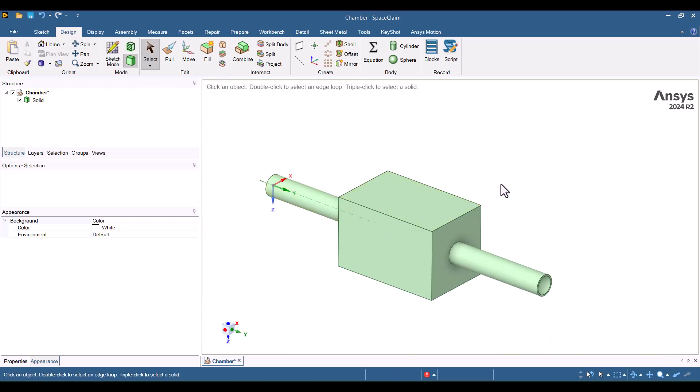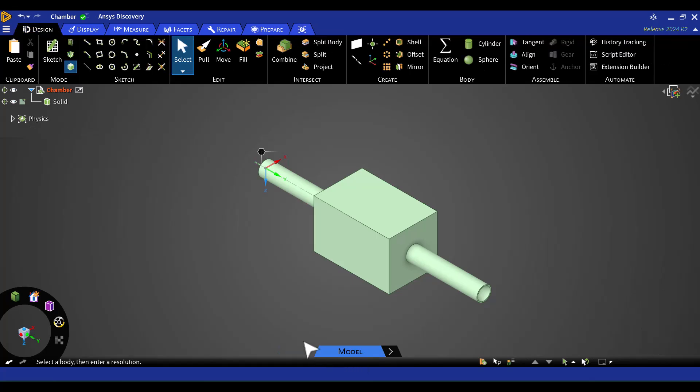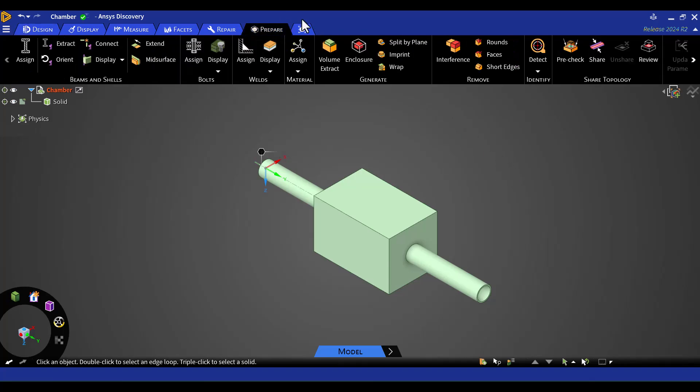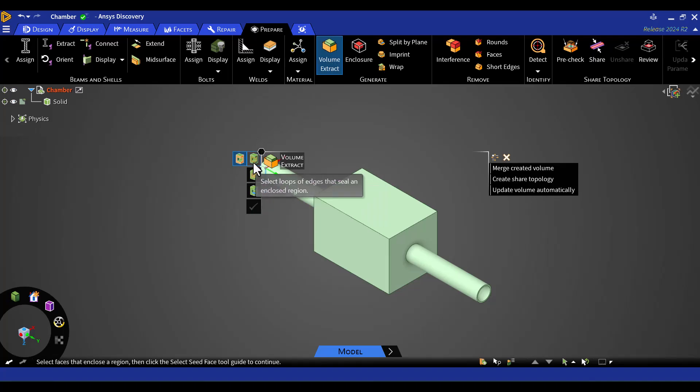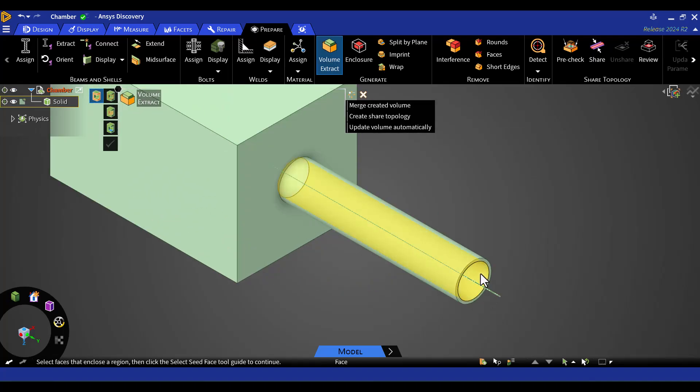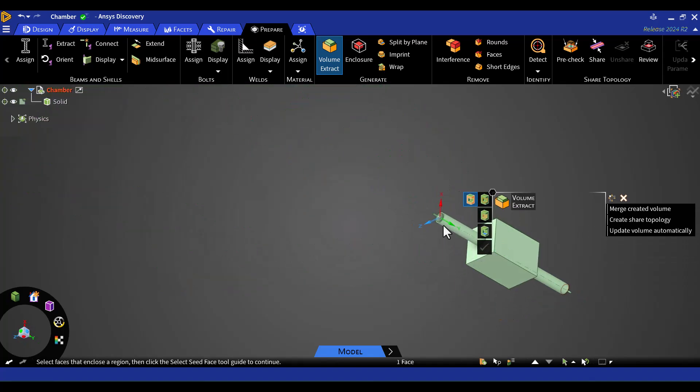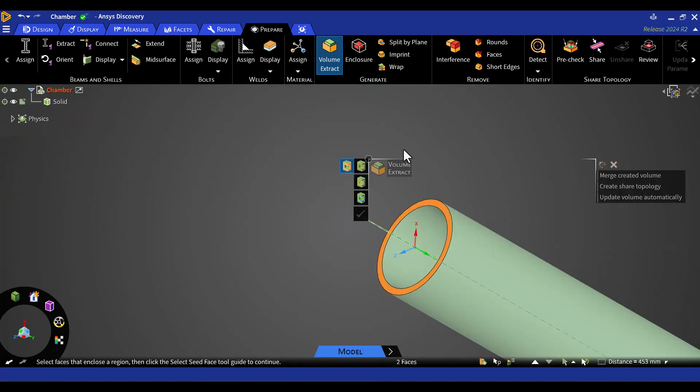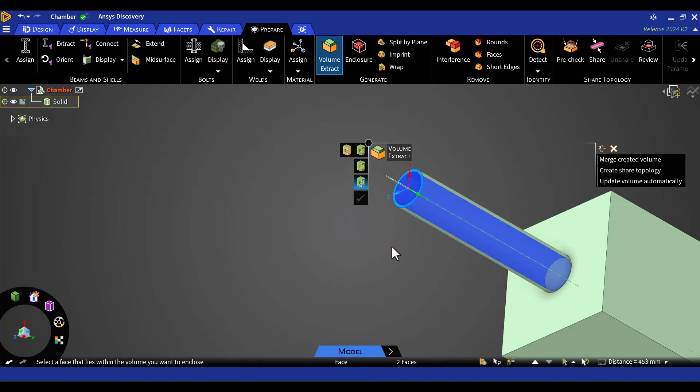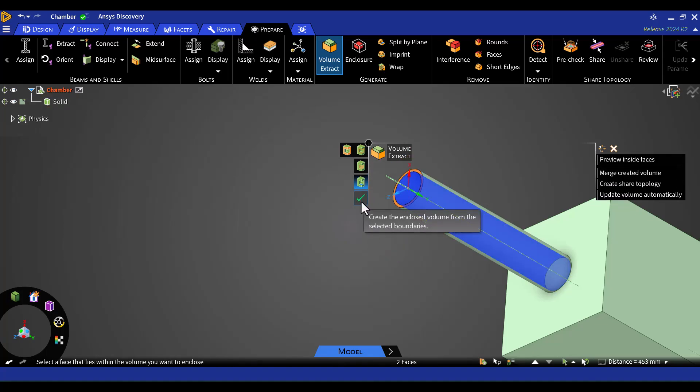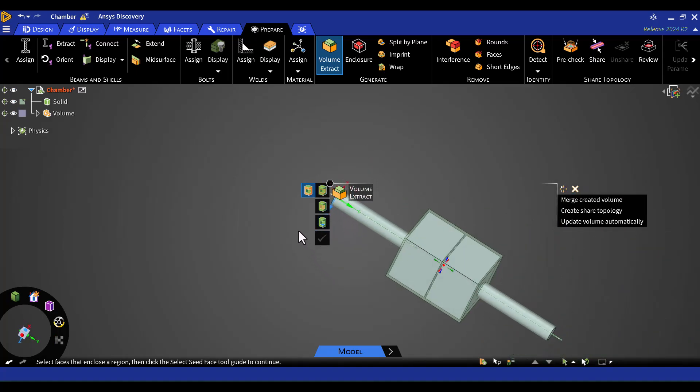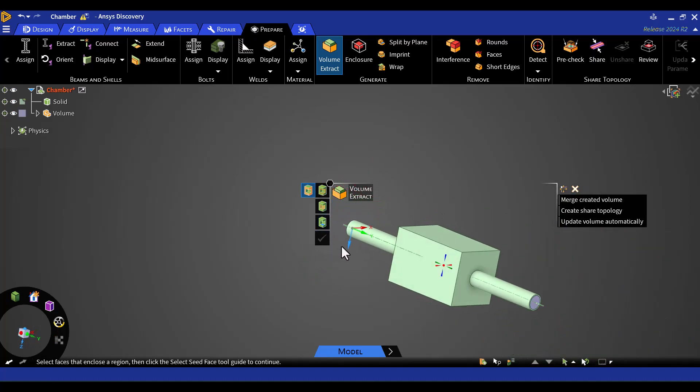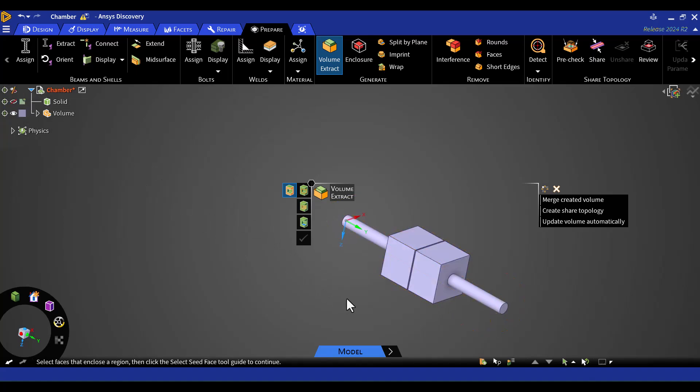Let's follow the same process in ANSYS Discovery to extract the volume. In Discovery, I'll first switch the Explorer mode to Model to focus only on the geometry options. Then, I'll navigate to the Prepare tab, select Volume Extract, and follow the same steps as before. I'll select two caps by holding the Ctrl key and also choose the inside face as a seed face. After that, I'll hit the green tick. As you can see, the geometry has been extracted. Now, I can hide the solid part to view the extracted volume more clearly.